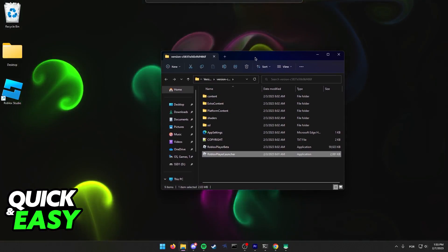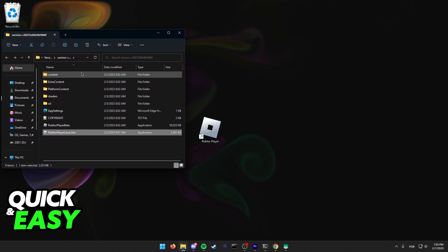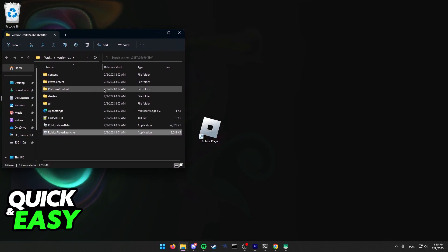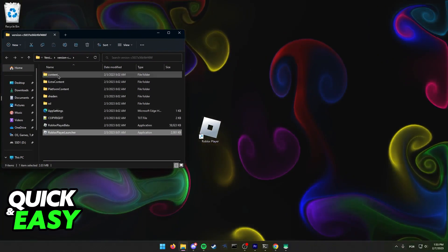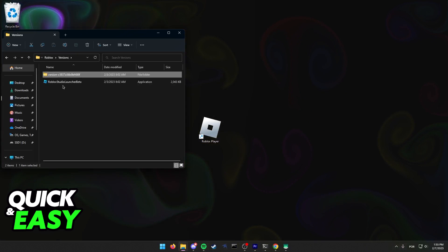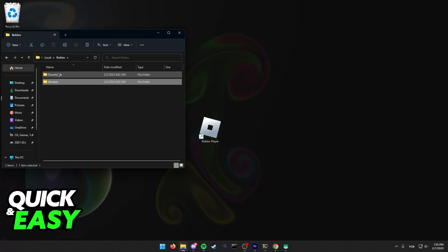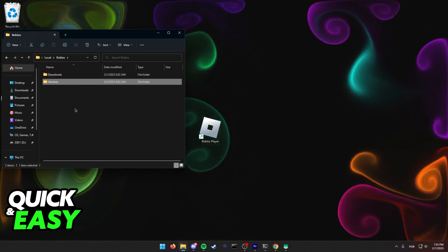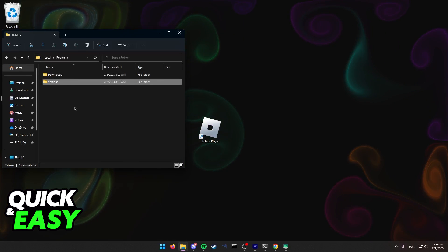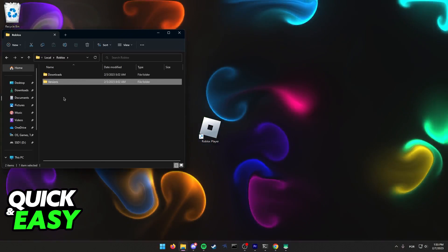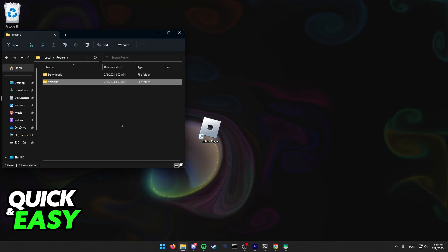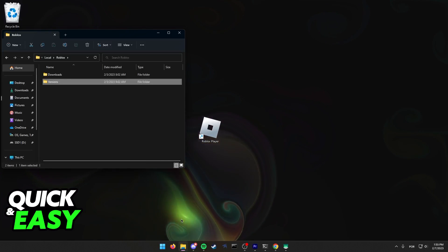After you open up the file location and find all the contents of Roblox, you just have to go back one folder and go back another folder. You should be able to see where Roblox is installed and see all the folders containing the game and everything else needed for the game to run.